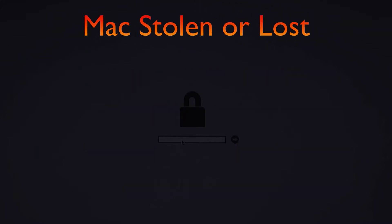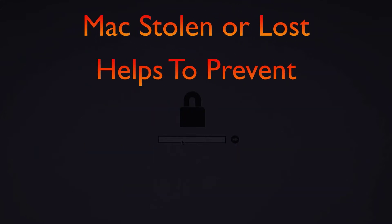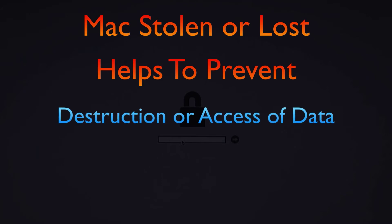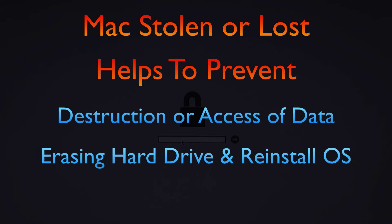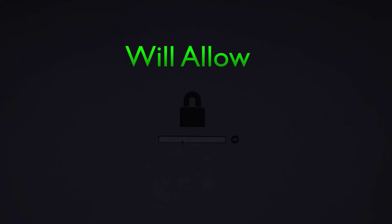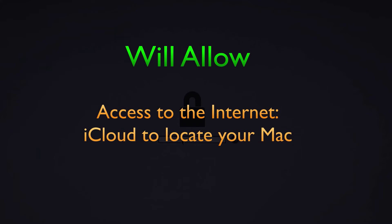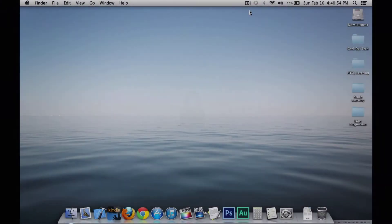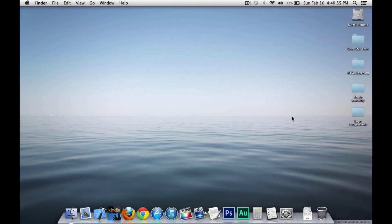In the event that your Mac is stolen or lost, this will help prevent anyone from destroying or accessing your data. It will prevent anyone from erasing the hard drive and reinstalling the operating system and it will allow somebody to access the internet so that you can locate your Mac using iCloud. Okay, let's get to it.